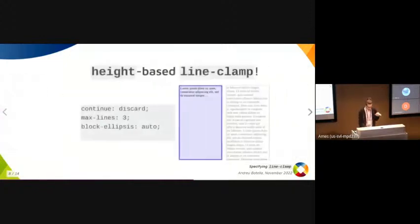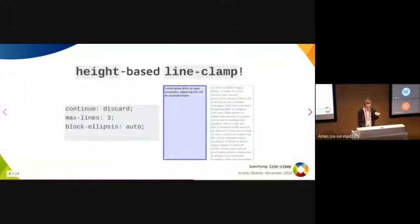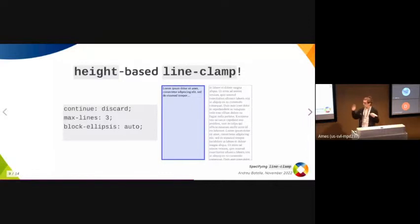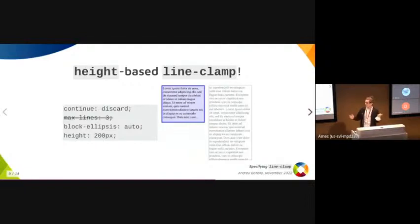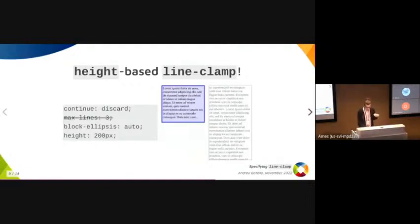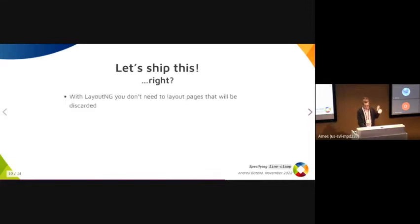With this, you can actually achieve a height-based line-clamp if you set a height and remove max-lines. The fragmentation works fine. So let's ship this, right?